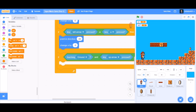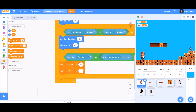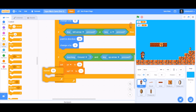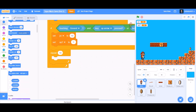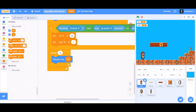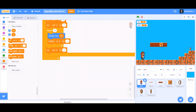Go to the Variables section and make two variables: 'y v' (y velocity) and 'up'. Set the 'up' variable to 1 and set 'y v' to 10. Now go to the Control section and take the 'repeat 10' block. Inside it, go to Motions and take 'change y by y v', then 'change y v by minus 1' for the jumping code, and then 'set up to 0'.